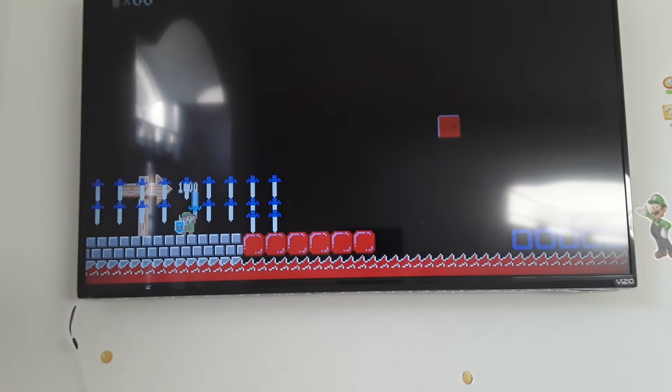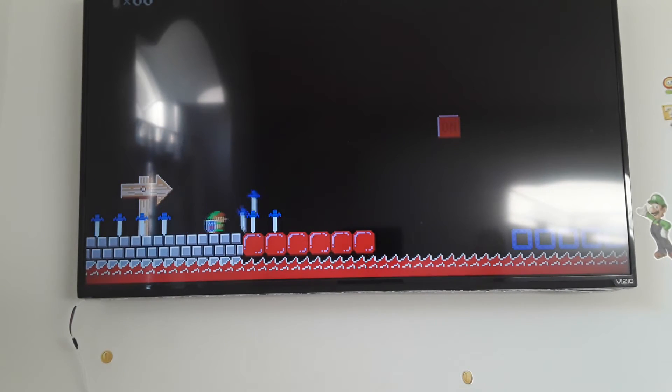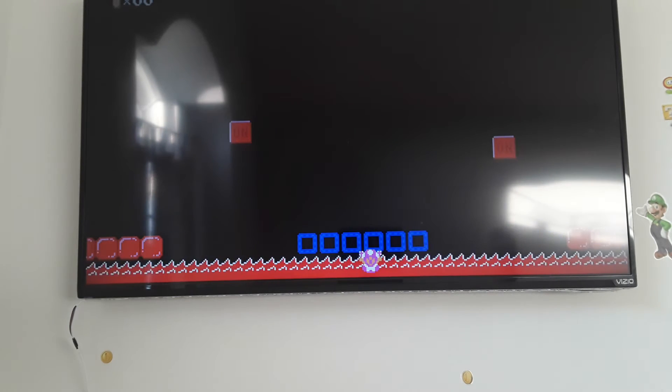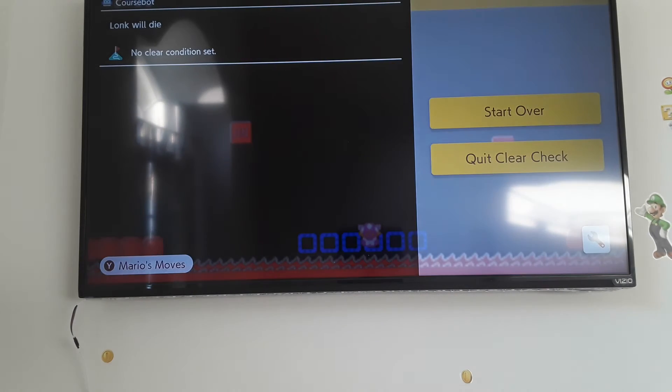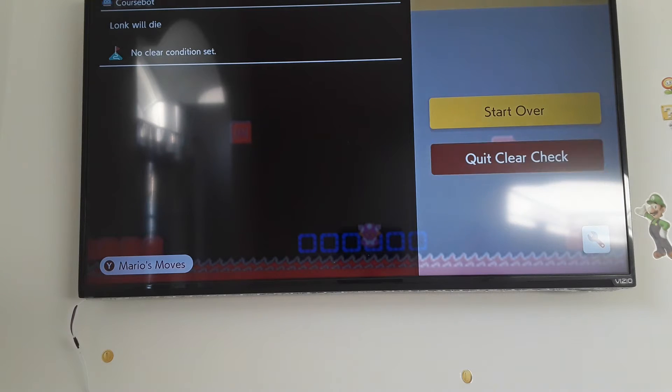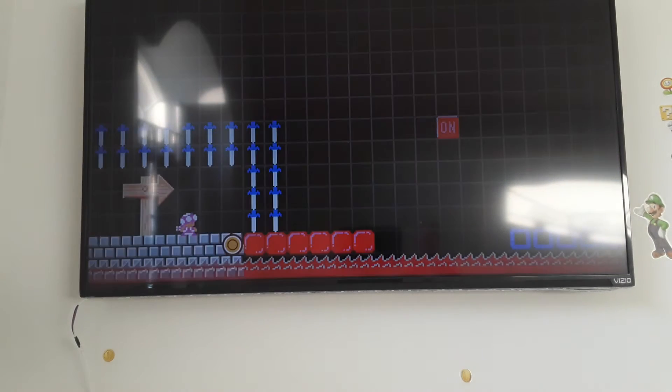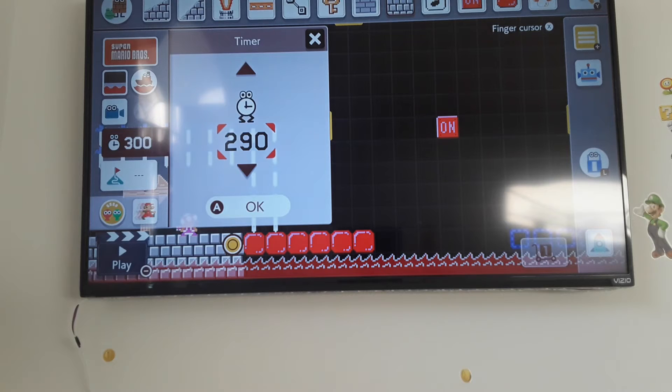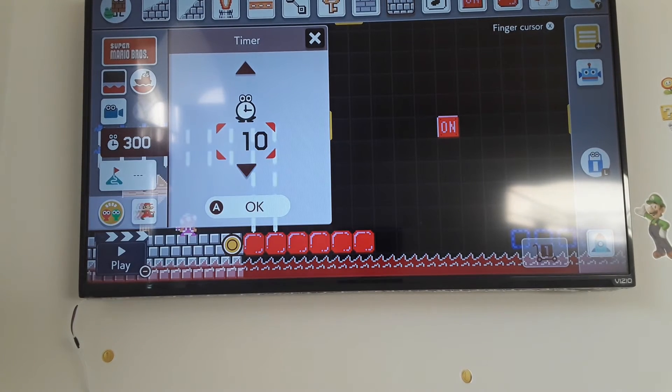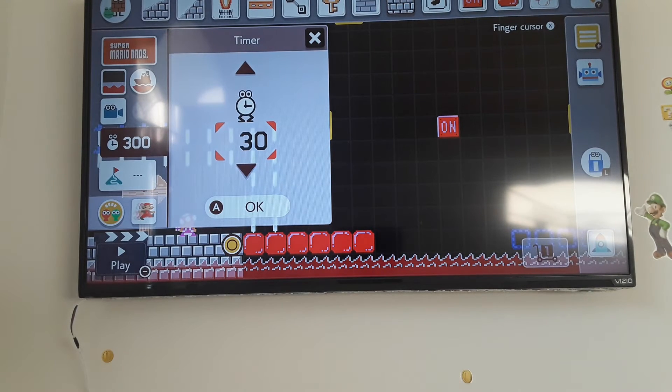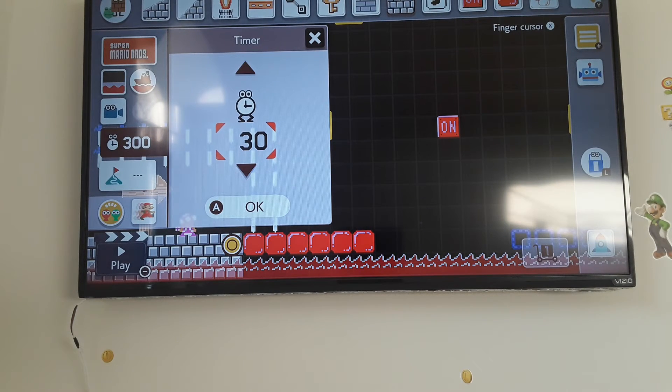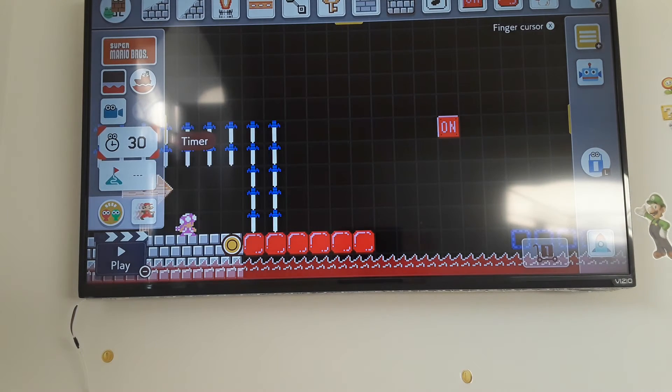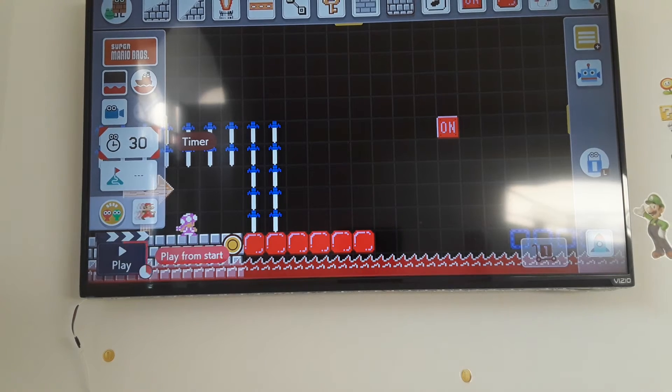I suck at this game. Oh yeah, I need to change the time limit a bit. Maybe like 30 seconds, 30 seconds, because this one's...